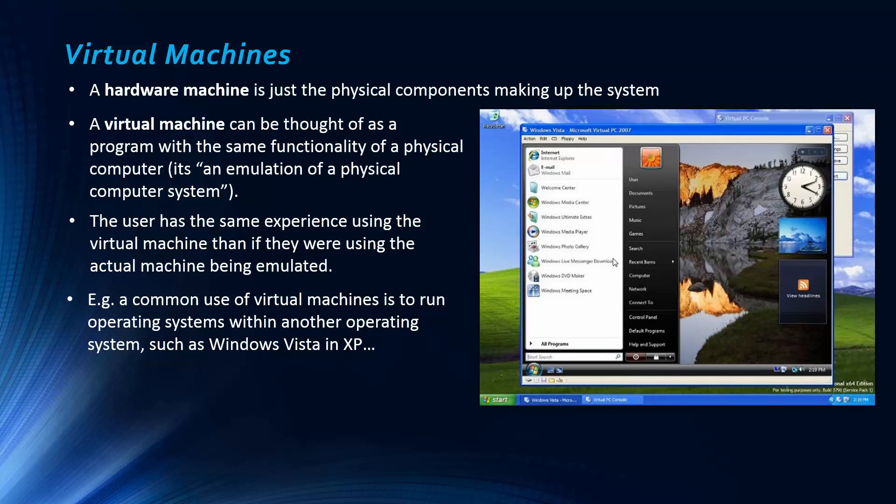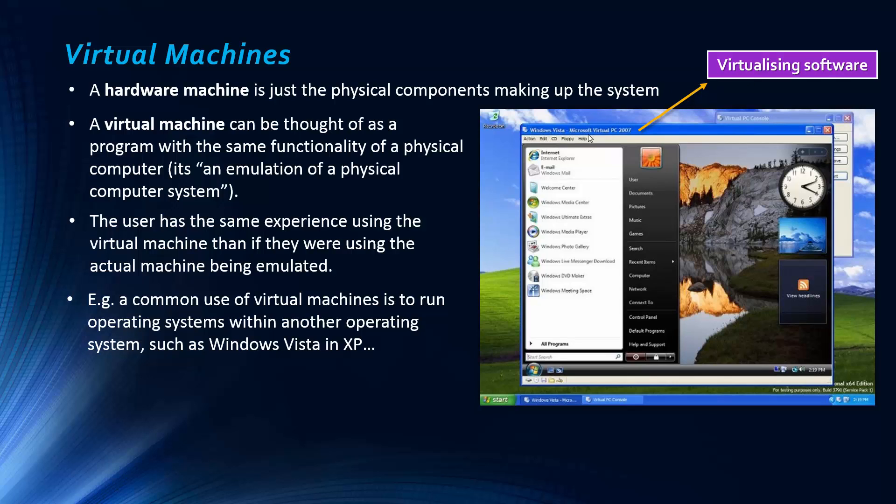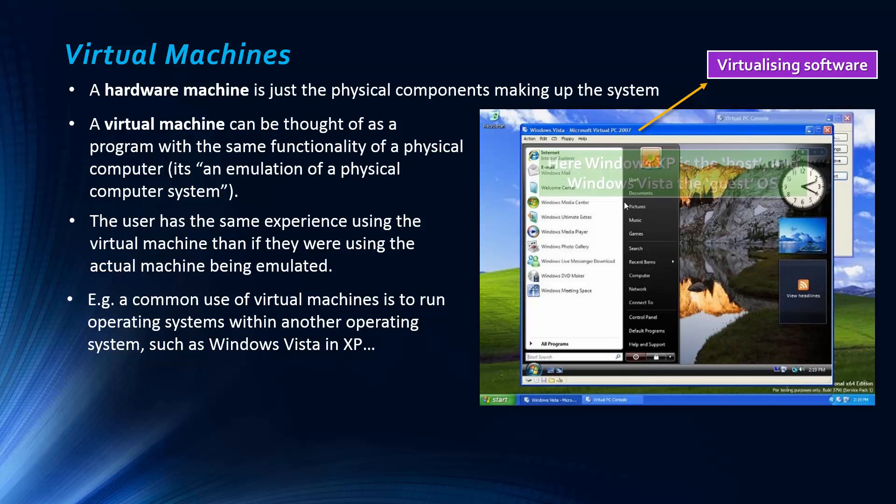And so this is just an image I found, this is called virtualising software. It's just some software that performs this virtualisation, creating this virtual machine. And so what we're doing here, the host operating system is Windows XP, you can see quite obviously here.